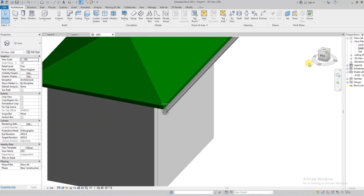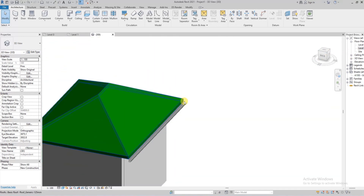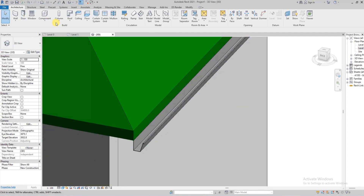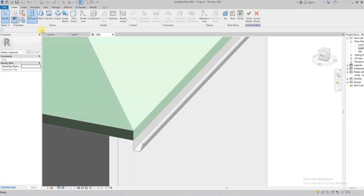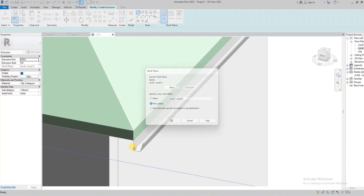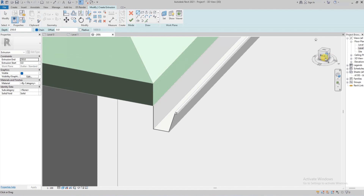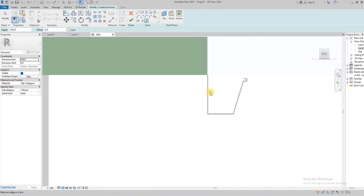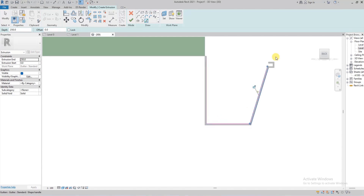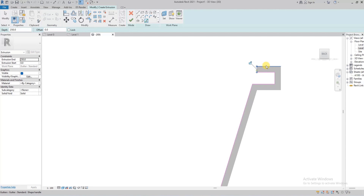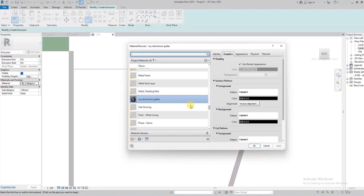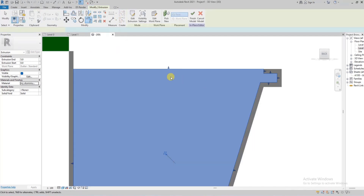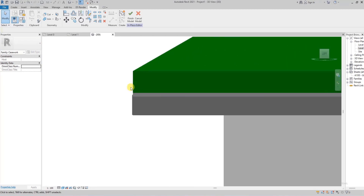The gutter edges are open-ended, so we're now going to create a model to fill and cover those open-ended parts. I'm going to use an extrusion — select this plane, then select the edges of the profile to quickly create the extrusion. We'll trim this and set it at five millimeters, and also set it to be the same material as the gutter.